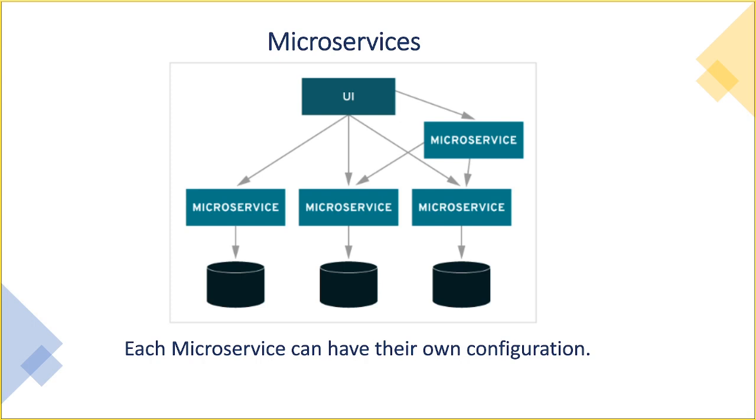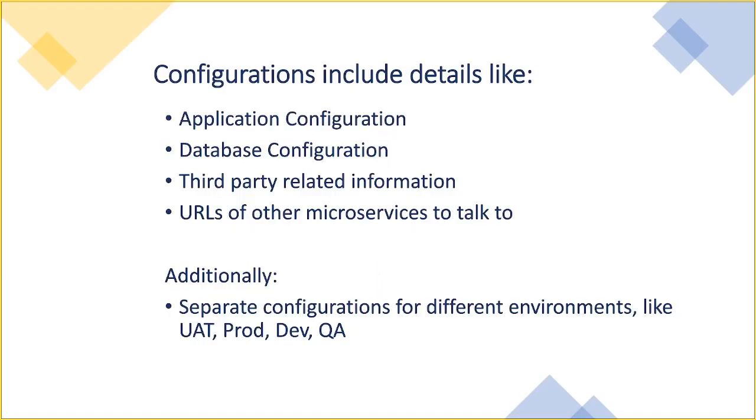Let's consider a very basic scenario, wherein we can have few microservices running in a production environment. The interesting part is that each of these microservices can have their own configuration. Such configuration can include details like application configuration, configuration required for database, some third-party related info like some communication channel configuration, queues, and other infrastructure. It may also have URLs of other microservices to talk to. In addition, each microservice will have a separate configuration for different environments, such as dev, production, QA, UAT, etc. Imagine the situation now that how much difficult it can be to manage all these different sets of configuration.